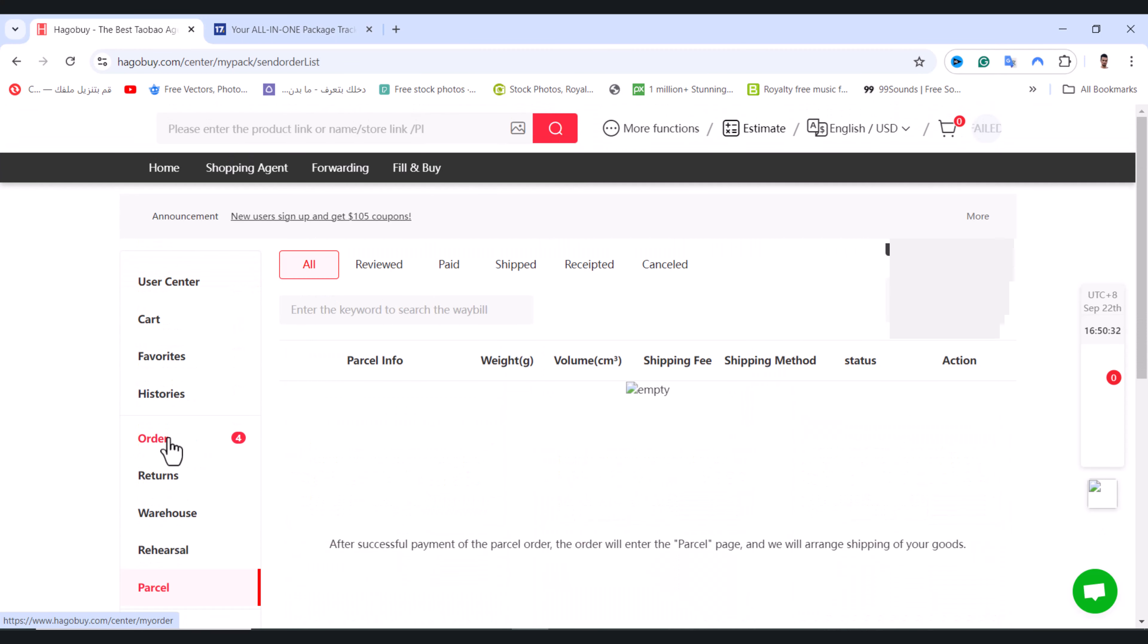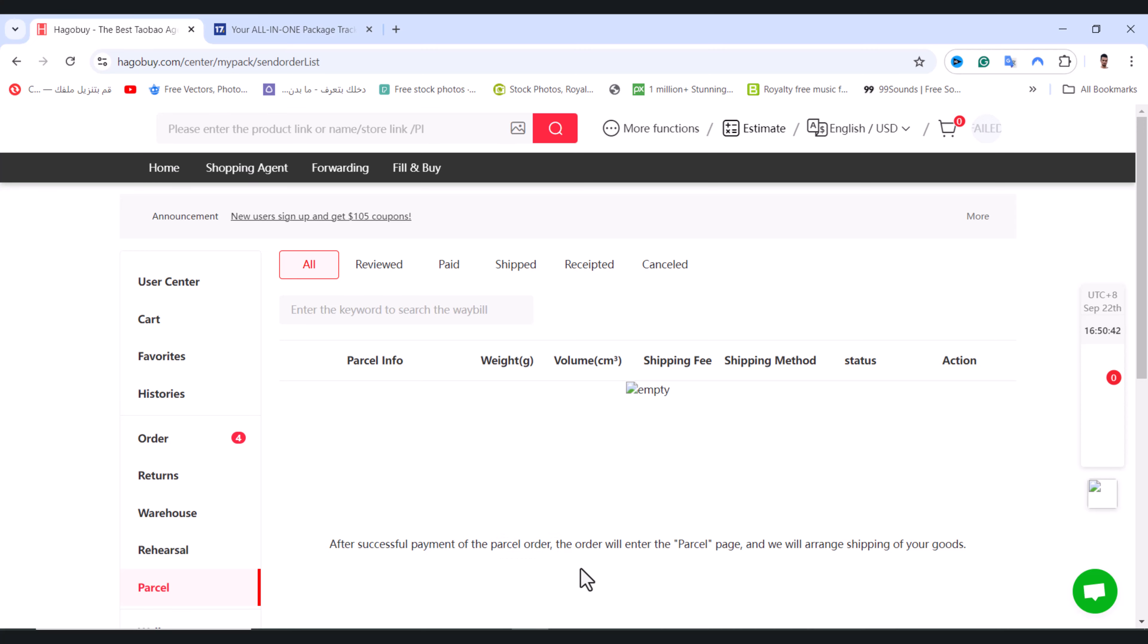From here it will show you all your products. After successful payment, it will show you the parcel order right here. From here you can know if your product is shipped, received, or cancelled.